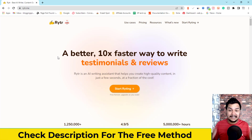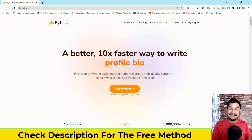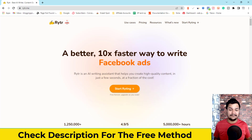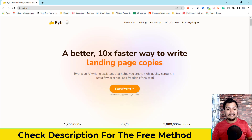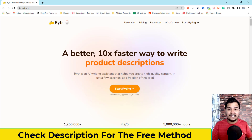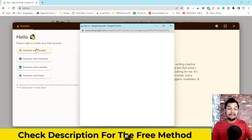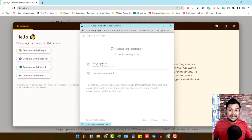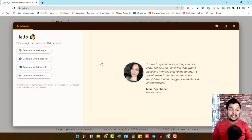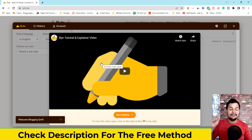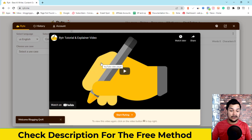The free trial link is in the description. When you click it you'll be redirected to this page — Writer is a 10x faster way to write emails, blog posts, ad copy, stories, and more. Click 'Start Writing,' then create your account using Google, Facebook, LinkedIn, or email. I'll demonstrate by selecting 'Continue with Google' to walk you through the step-by-step guide.